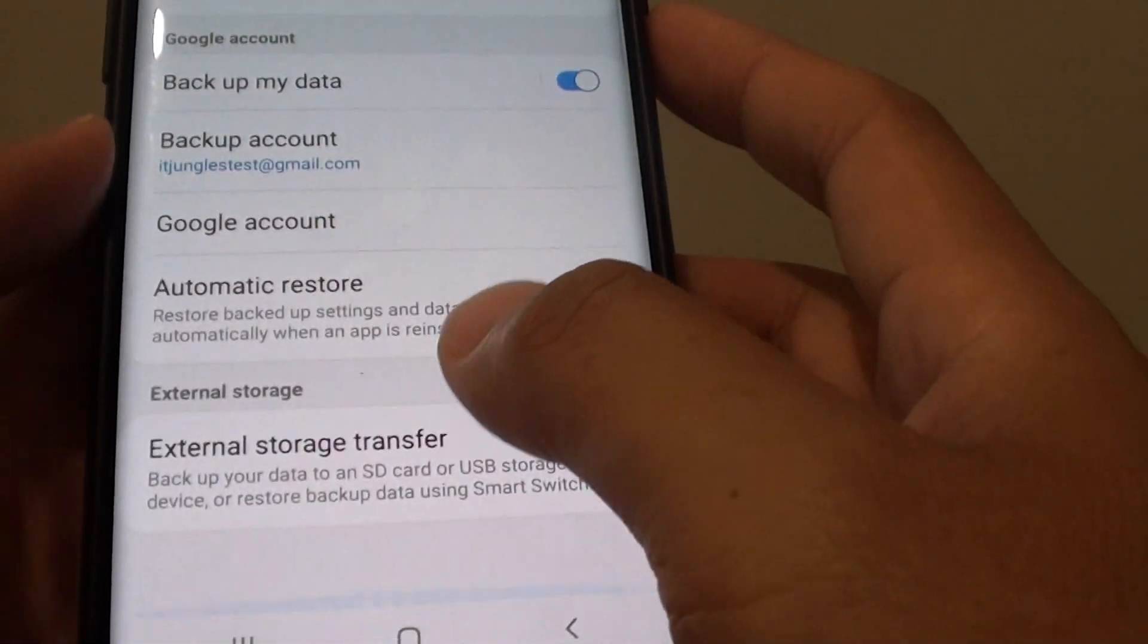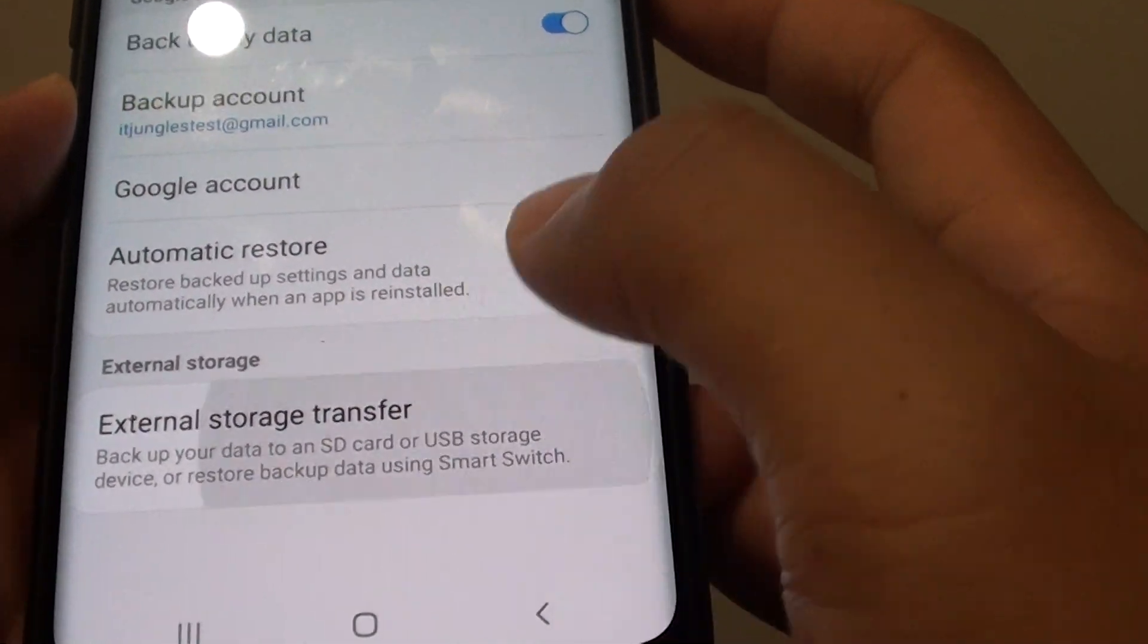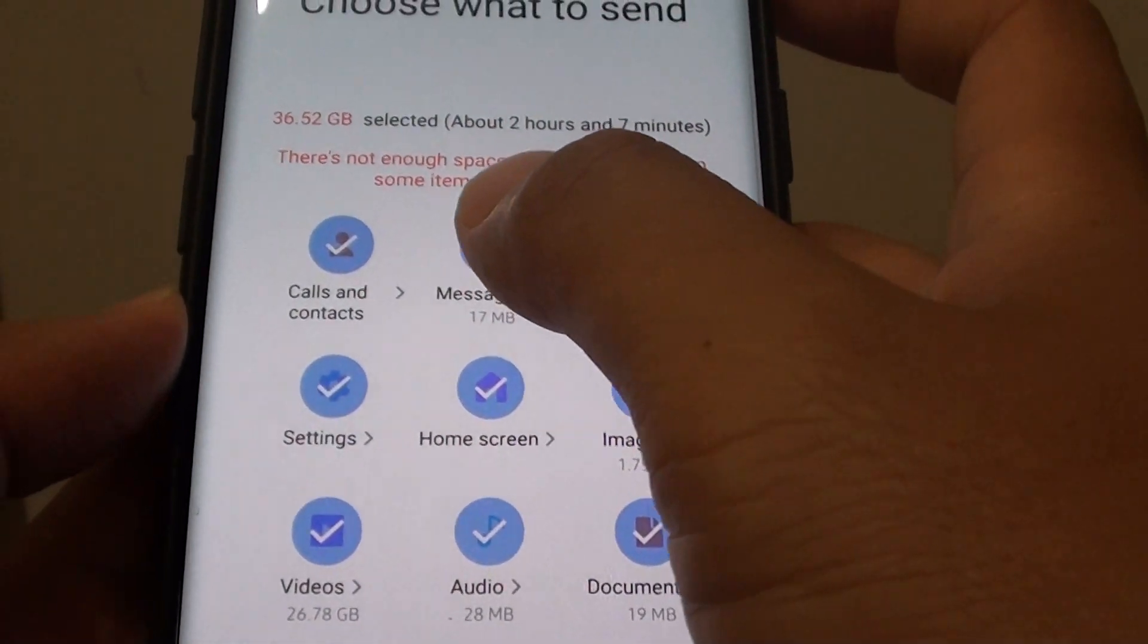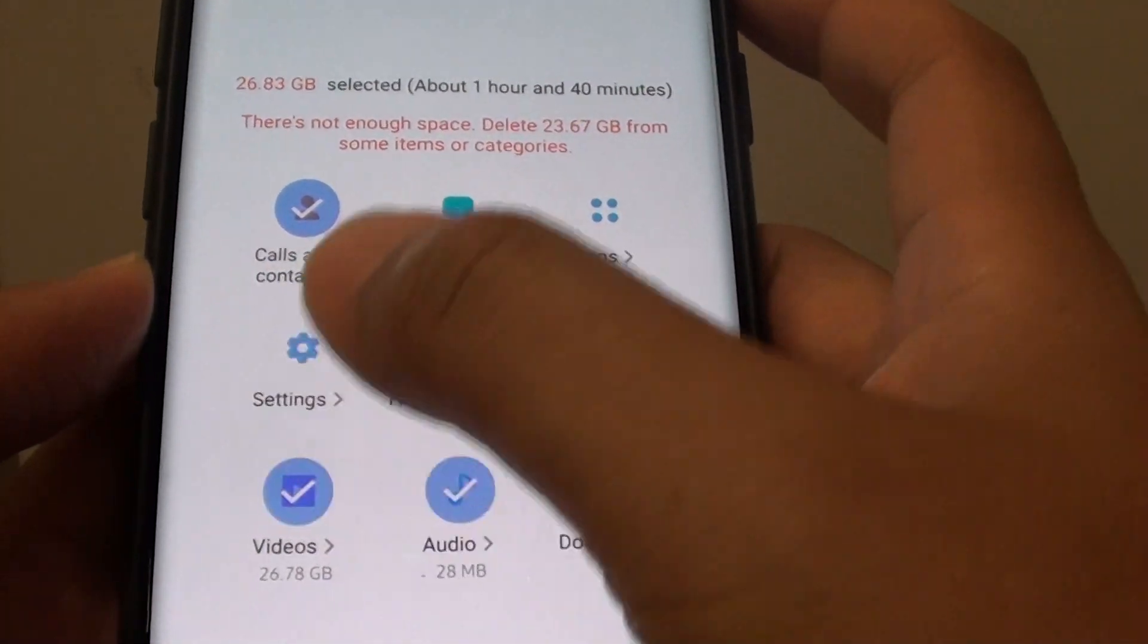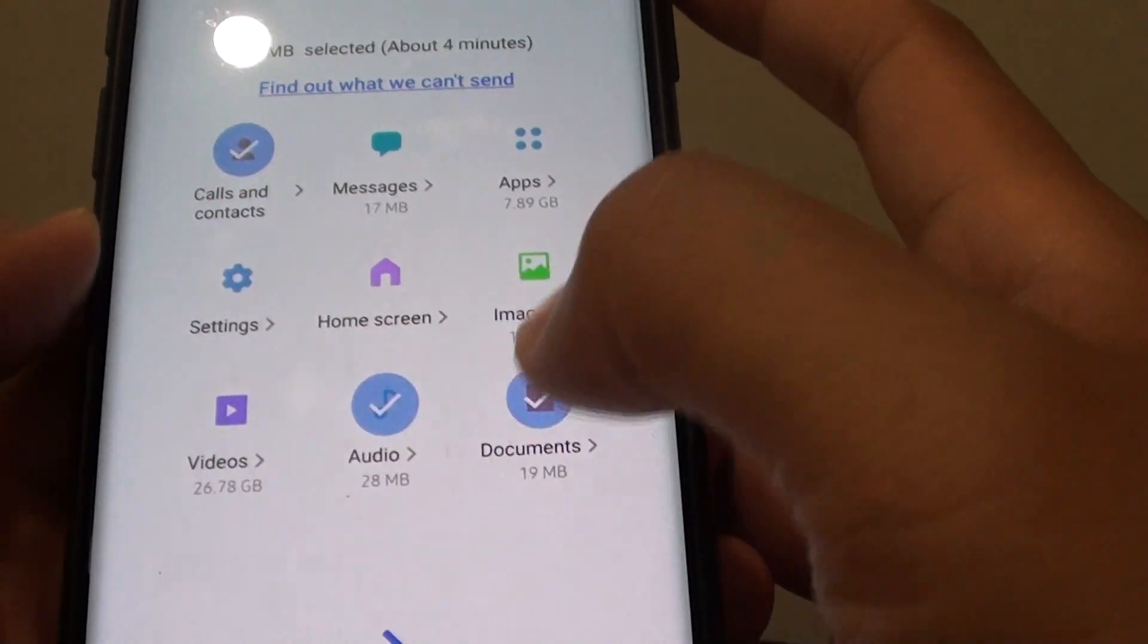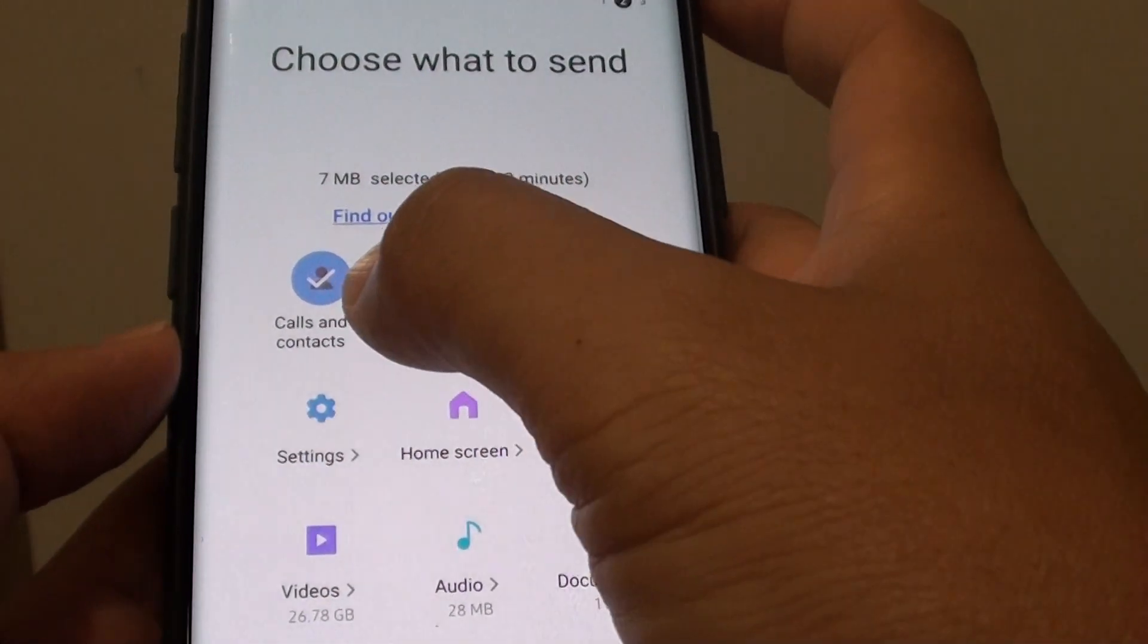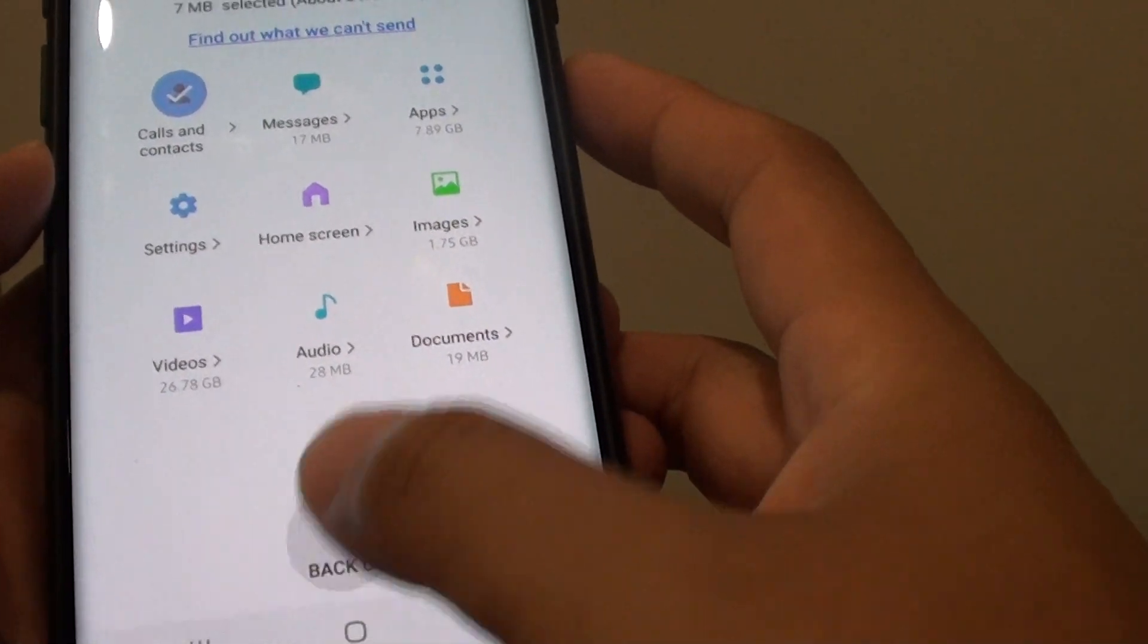Go all the way down and tap on external storage transfer. Now you want to deselect everything if you only want to backup calls and contacts. So I just choose calls and contacts and tap on the backup button.